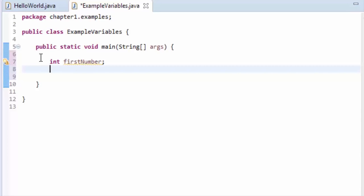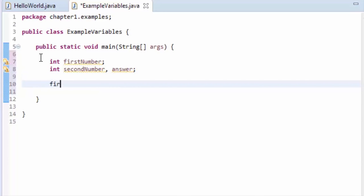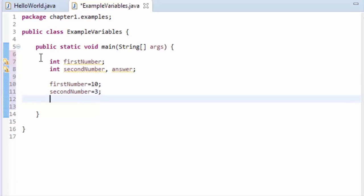You can also declare multiple variables on a single line, for example: int secondNumber, answer. Now that you have declared your variables, you can assign literals by typing: firstNumber = 10; secondNumber = 3. Variables are basically containers that hold specific types of data. These specific types — such as integers, floating point numbers, and bytes — are called data types. The data contained by the variable can vary (that's why it's called a variable), but the data type cannot change.